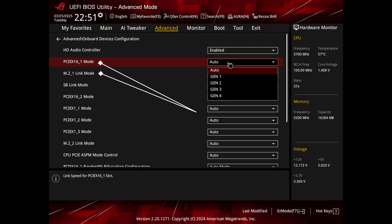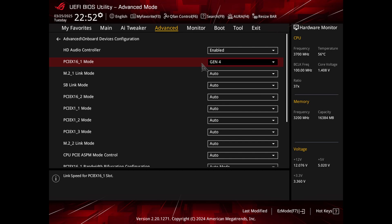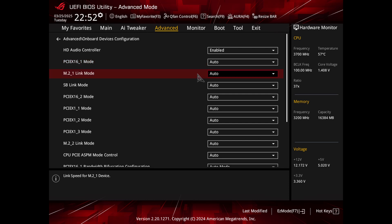Adjust PCIe speed. Here you will find the PCIe slots — used for GPUs, network cards, etc. — and M.2 slots, used for high-speed storage devices like NVMe SSDs, as well as some Wi-Fi and Bluetooth cards. You should see options like Auto, Gen 1, Gen 2, Gen 3, Gen 4, or Gen 5, depending on your hardware.